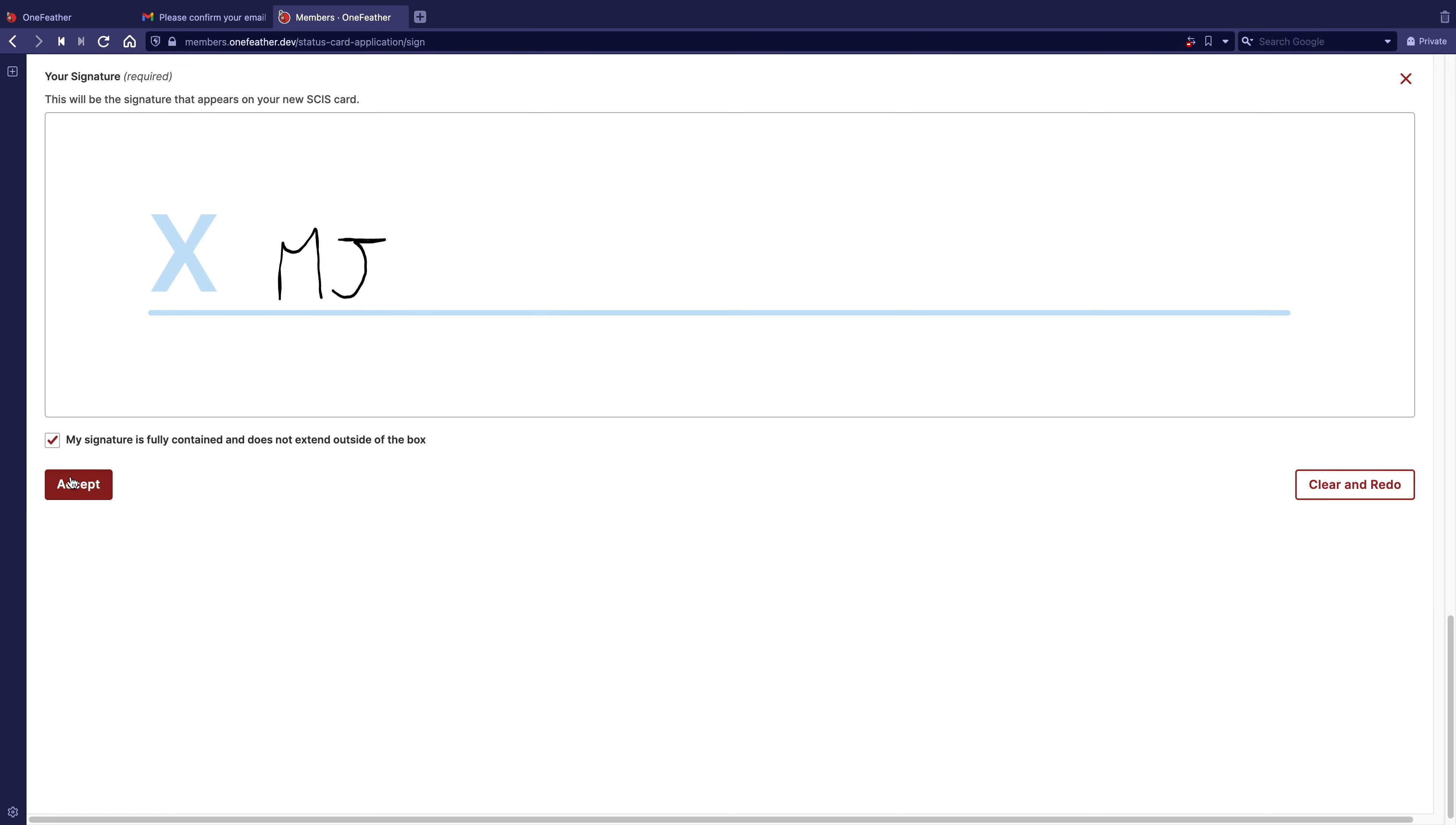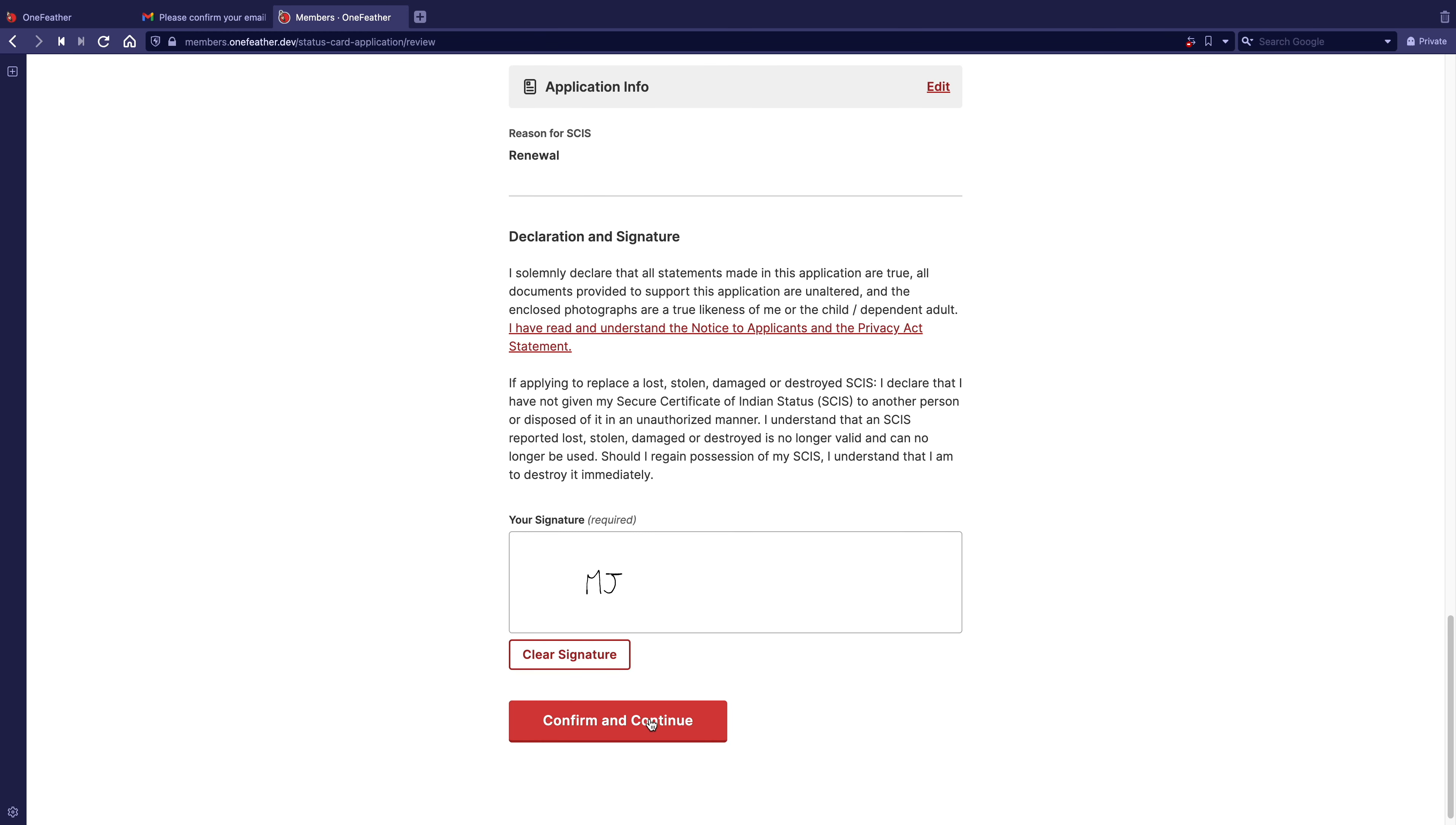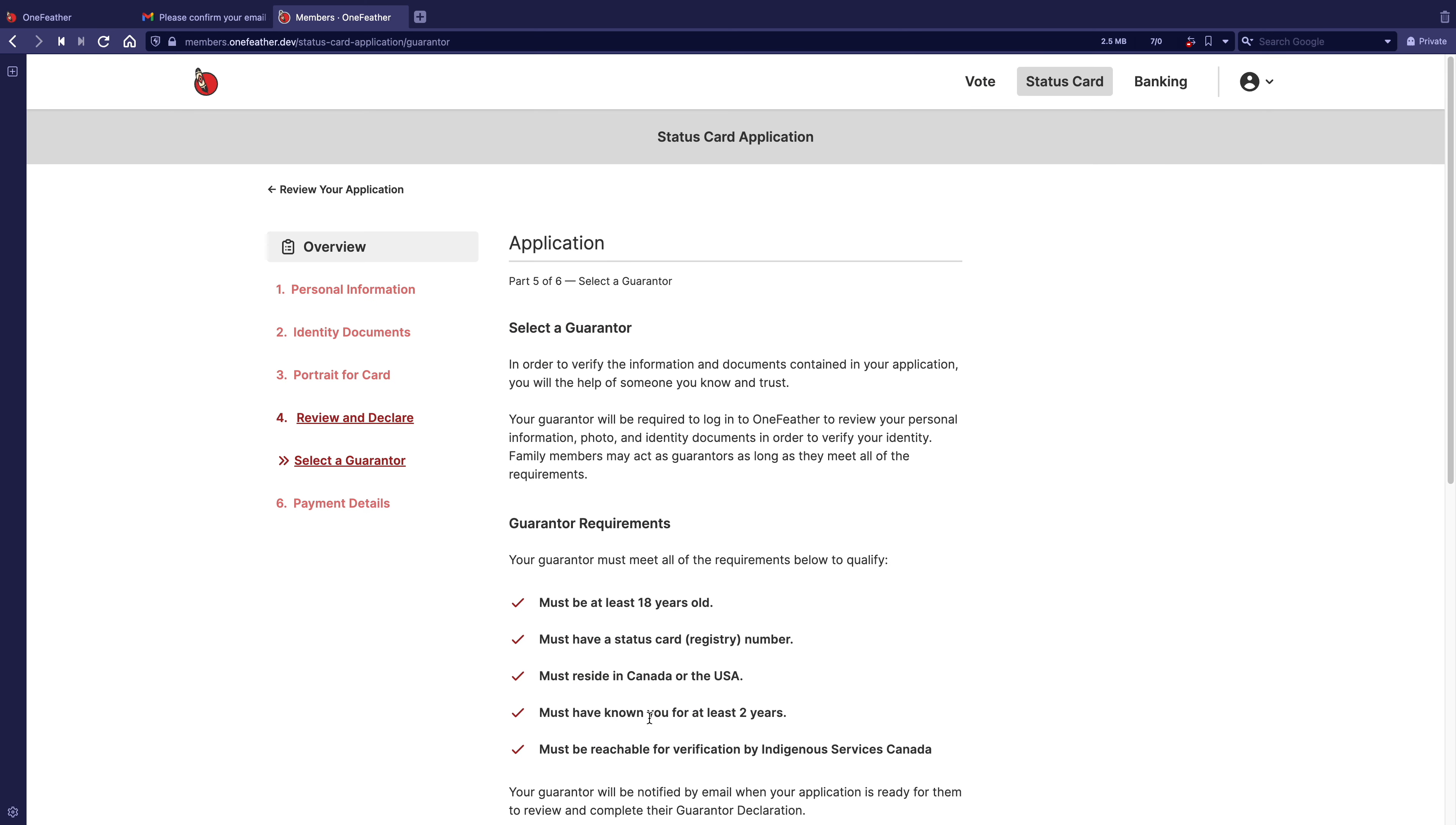Click Accept. Then click Confirm and Complete. You have now declared and signed for your application and can select a guarantor.